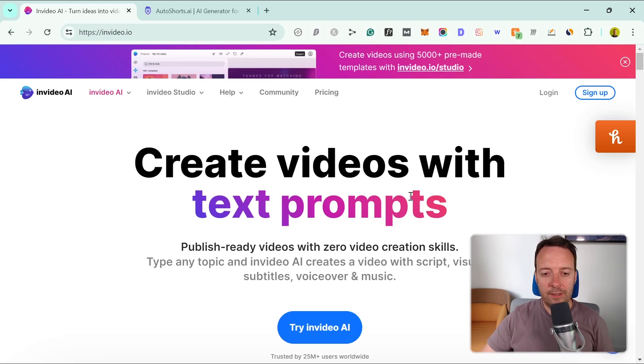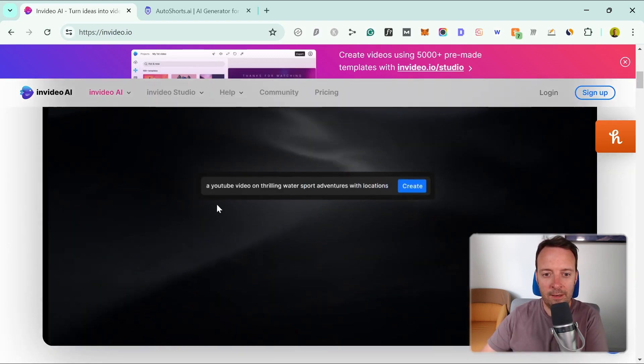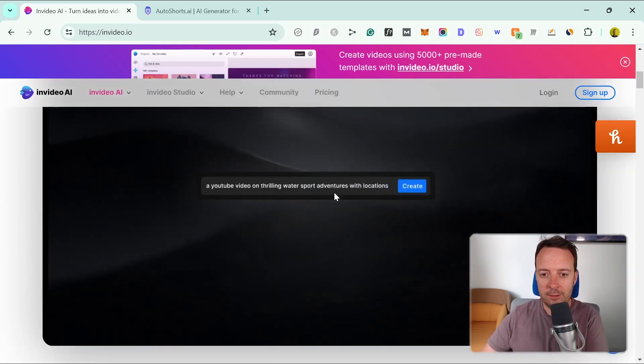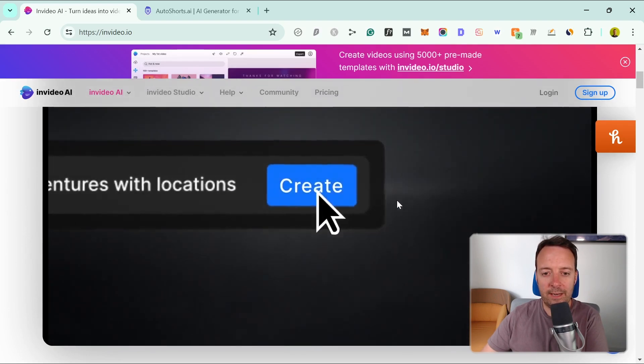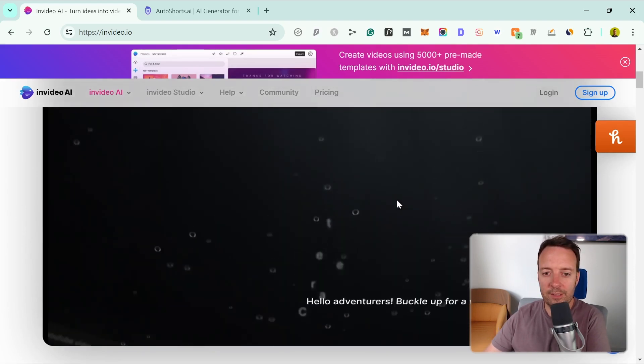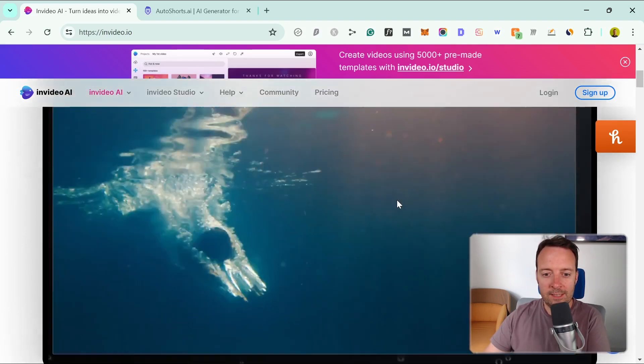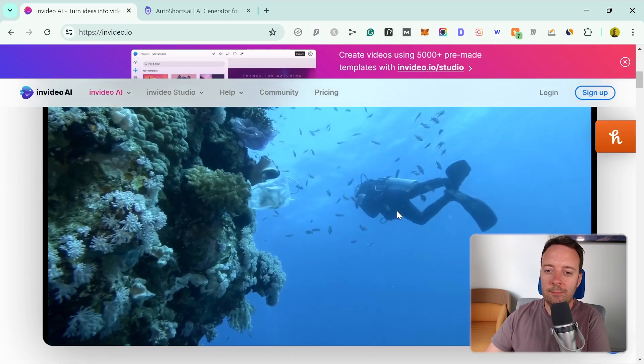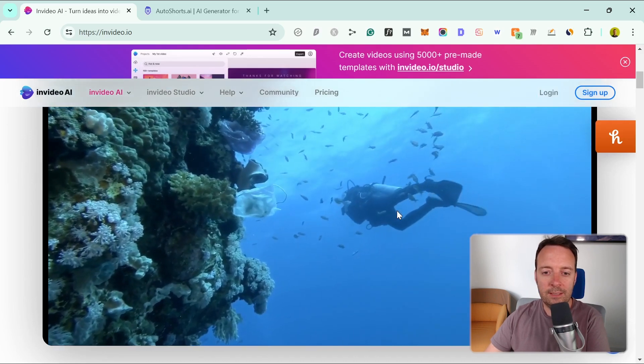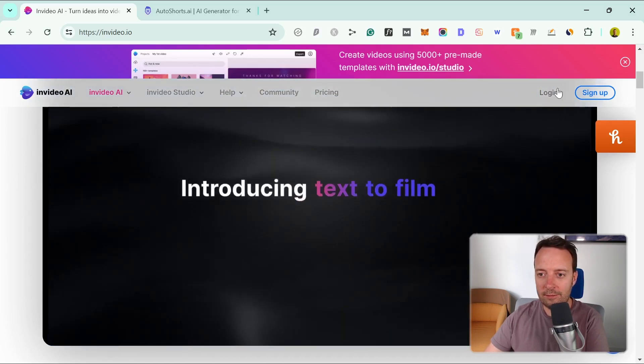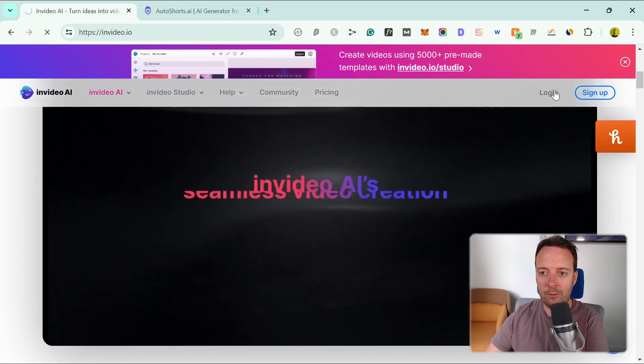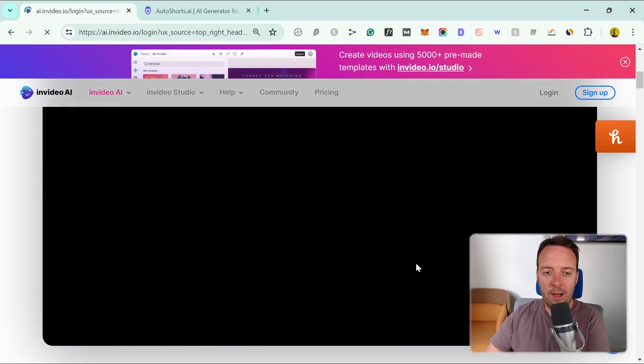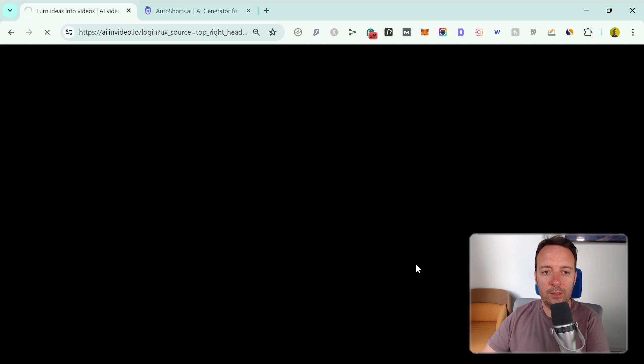The first tool we have here is called InVideo AI. You can see here all you need to do is put in your prompt and then you create a new video for yourself. This takes stock footage like this and adds music and an AI voiceover. Let's have a look at how it works now when we log in. I'll leave links to these tools in the description and the first comment so you can sign up when you want.